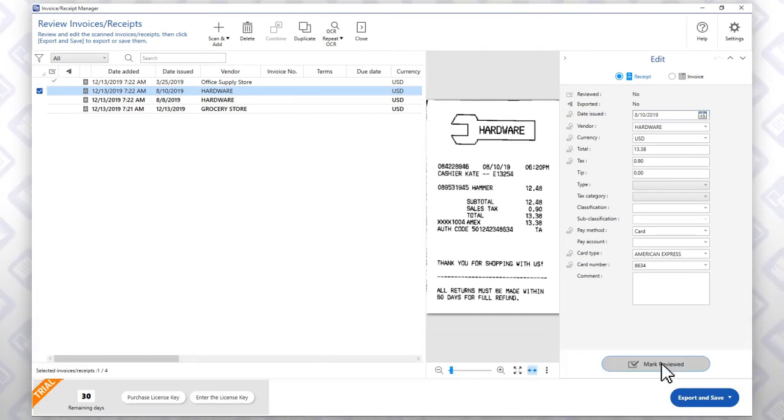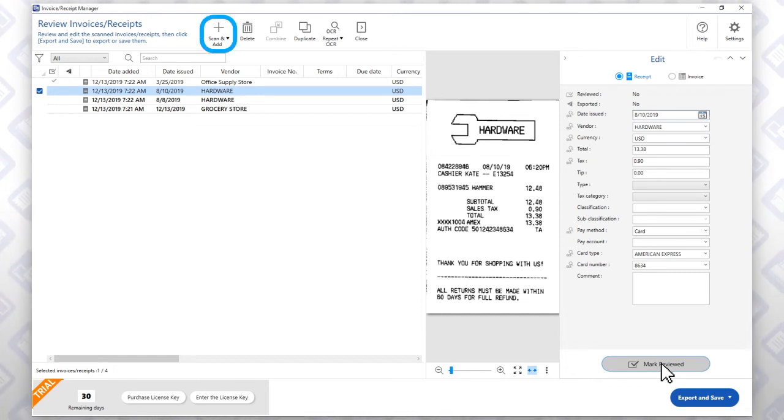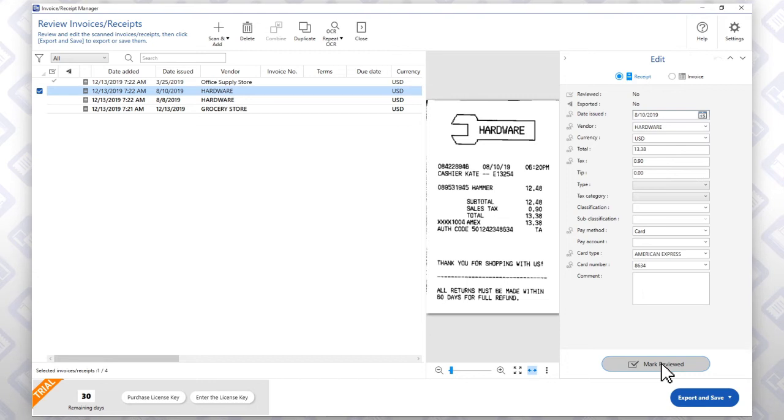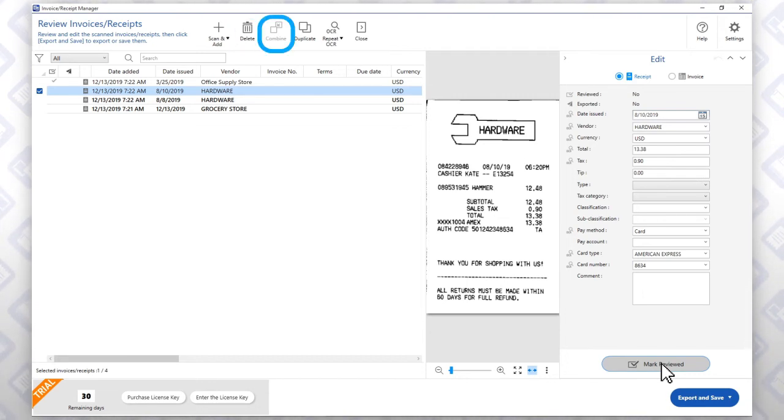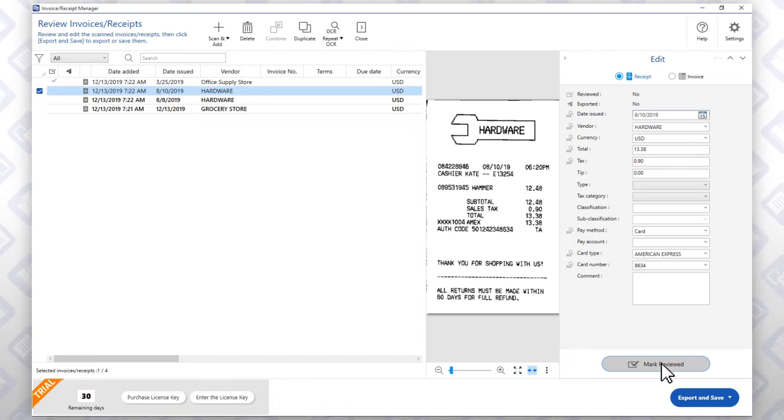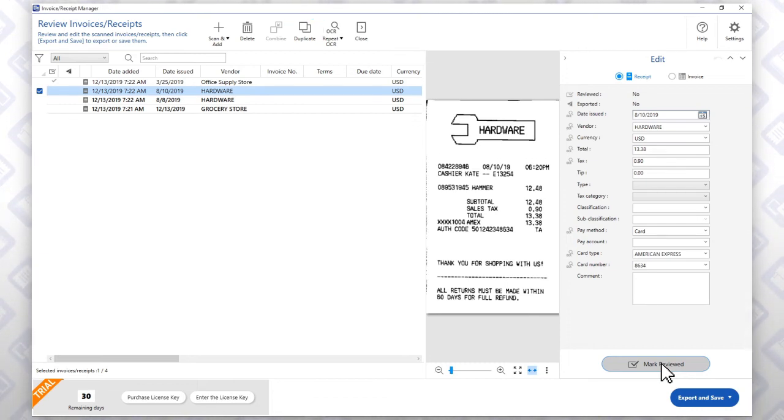From this screen, you can scan additional receipts using this button, delete any entries using this button, combine entries together using this button, duplicate entries using this button, or have the software read the original scan again using this button.